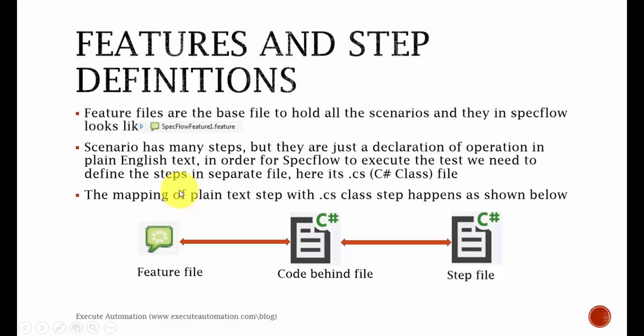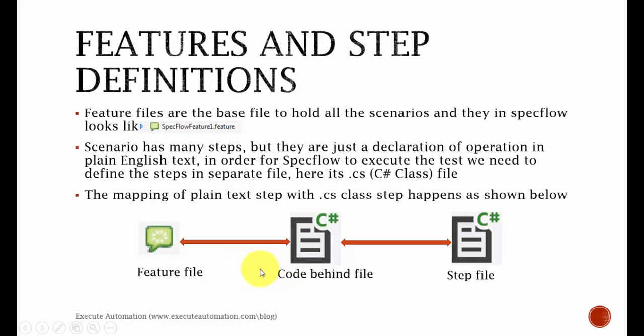The mapping of plain text with the .cs class step happens as shown below. So now we have a question. How does the steps in the feature file automatically map to the steps in the step definition class file which we are about to create? Well, this actually happens by the help of a code behind file available in the feature file as you can see here. So we'll discuss more about the feature files, code behind files and step definition file and how to work with step definition files, how the mapping steps happens.